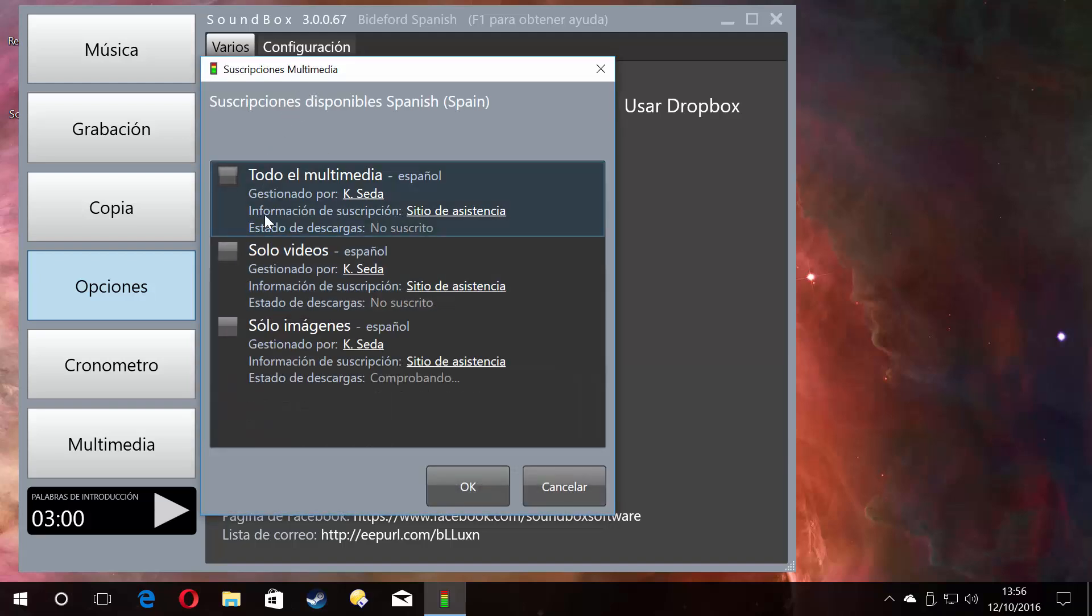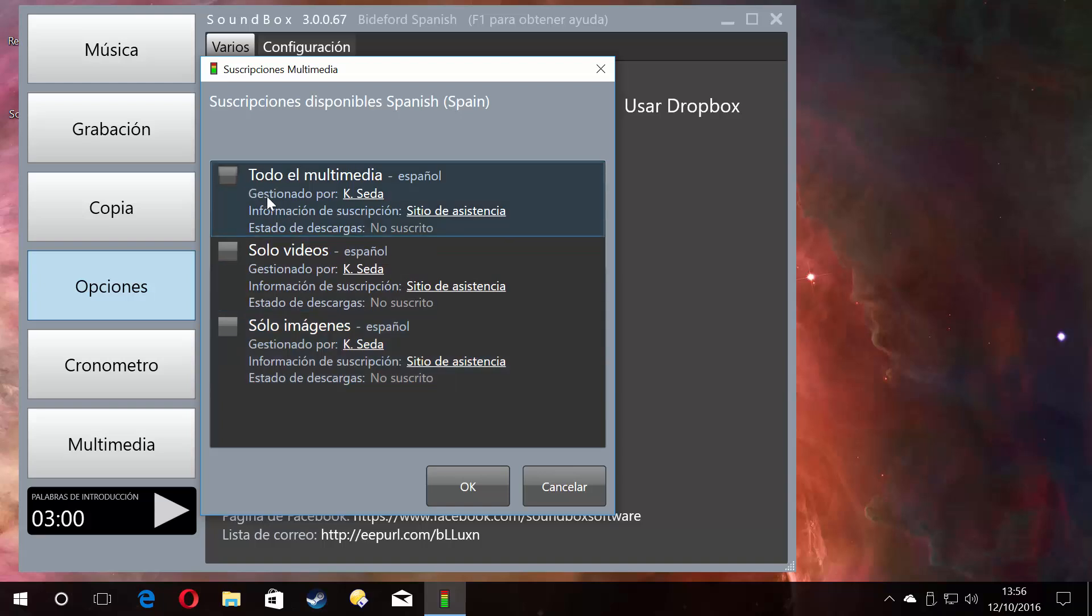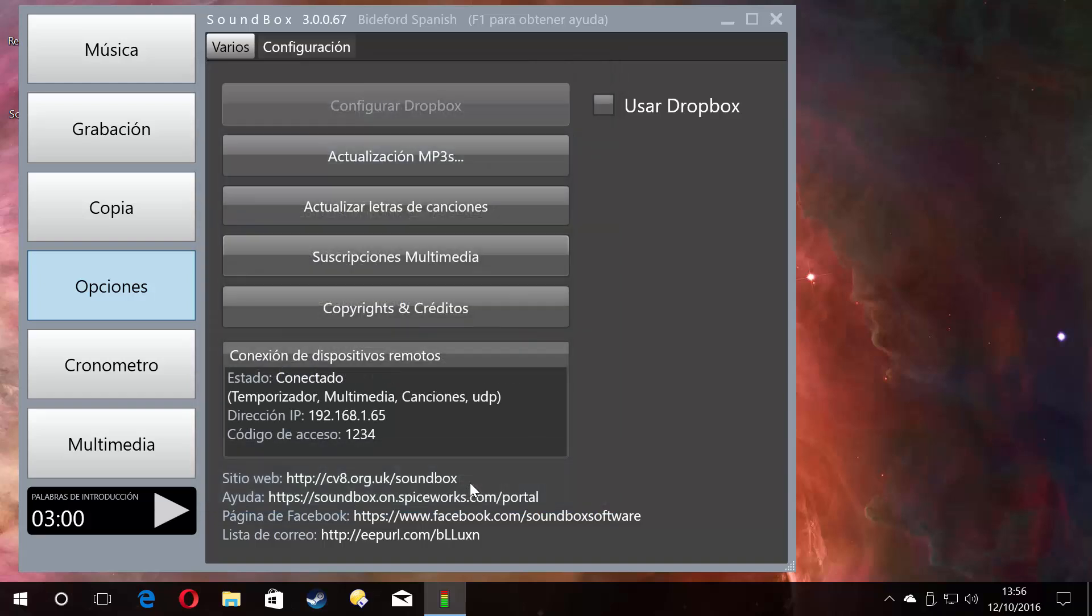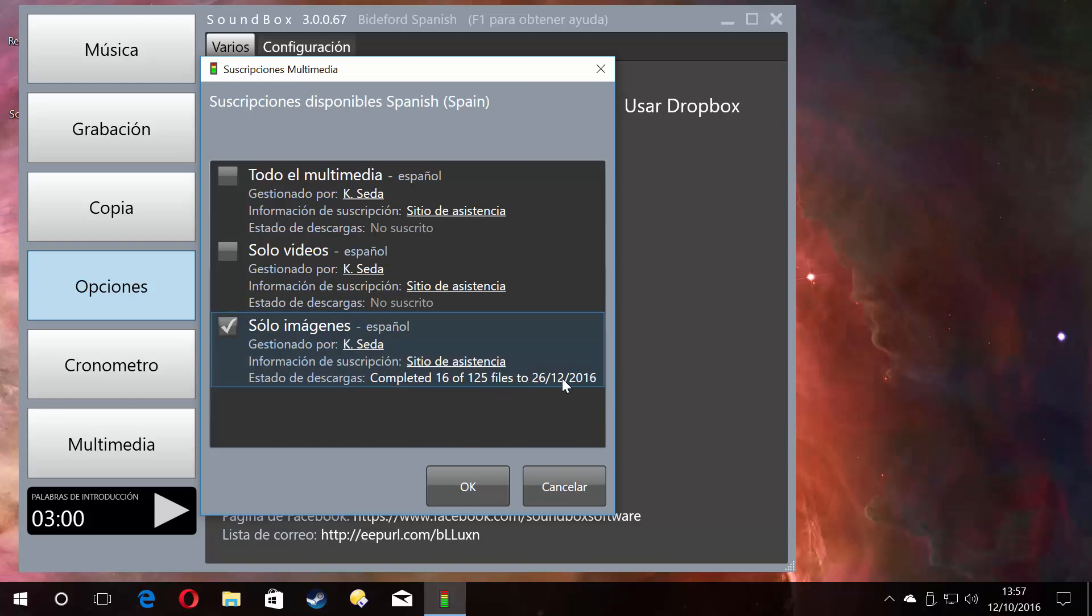If I wanted to subscribe to a Spanish feed that automatically populates this calendar, I would go to options and this button here, which is the multimedia subscriptions in Spanish, and it'll now give me options of Spanish feeds. You've got all media, just videos, just images. If I click let's just do all images because it's quicker and click OK, off it goes. Let's click it again and this time you'll see—there we go—it's telling you what it's doing. It's downloading 125 files up to the end of December, just like the English feed was. But because they're images, they won't take as long.